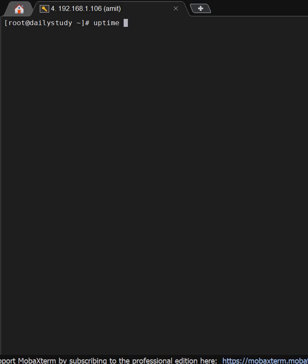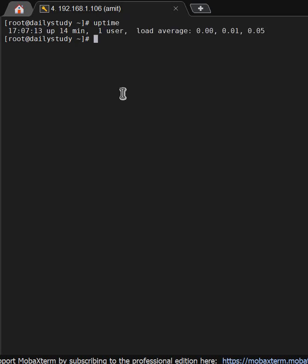The uptime is 14 minutes. We'll check the last command with the last option, and here we'll see who has logged in.